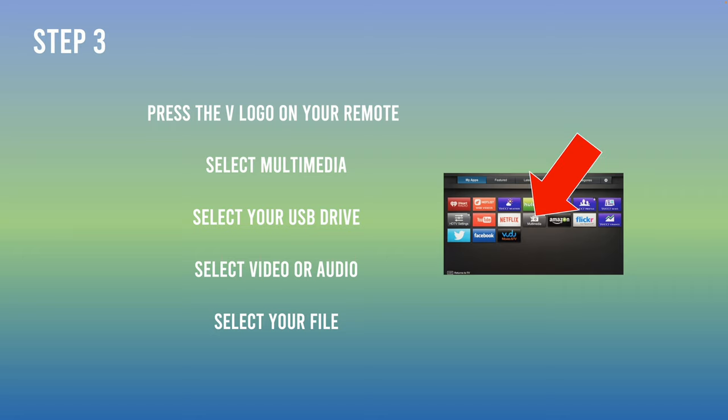Then you have to select multimedia like you see on the screen there, and then select your USB drive from the list. And then you have to select if you want to watch a video or use it as an audio player. Then you'll be able to have access to your files.